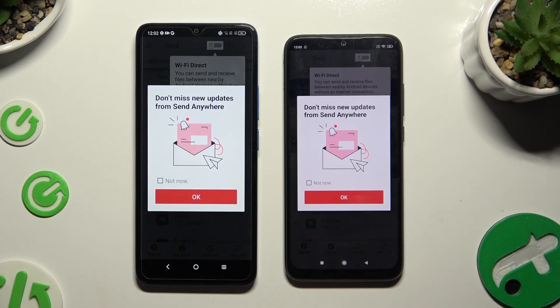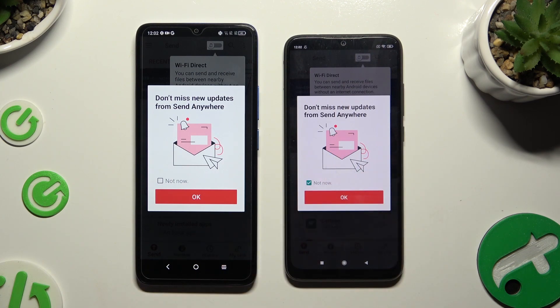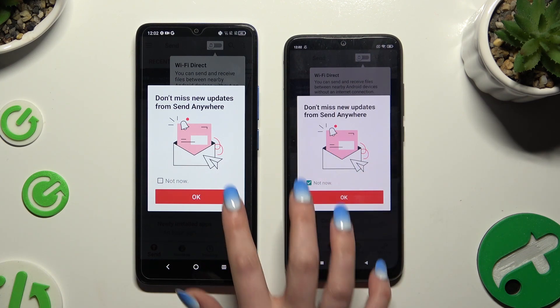In the window about new updates, you can tap on Not Now or close it right away by hitting OK.